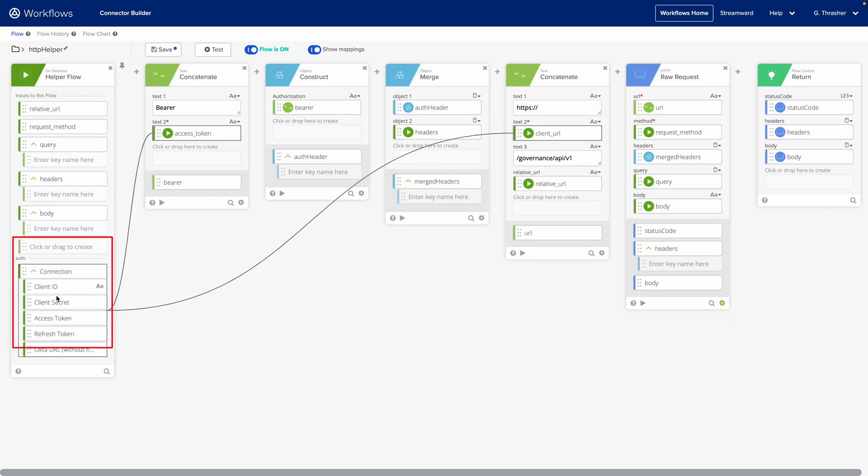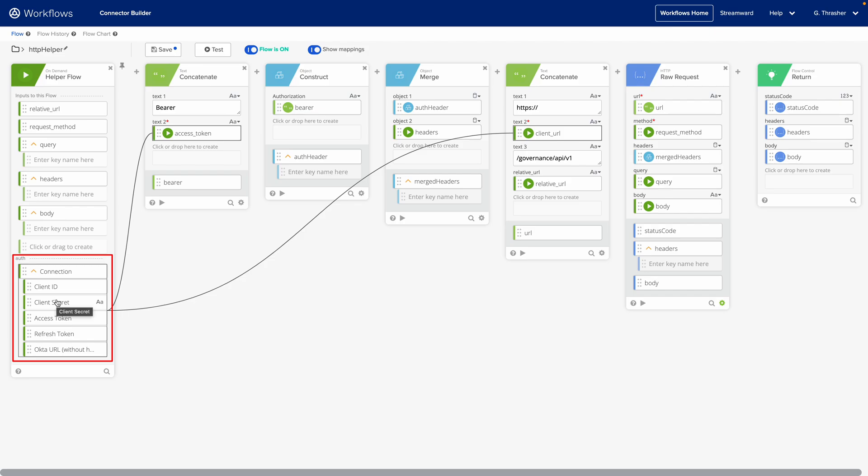We also see we have our authentication object which has some information as well. In this case with OAuth 2 we have the access token. If this was basic authentication we could grab things like the username and password here.